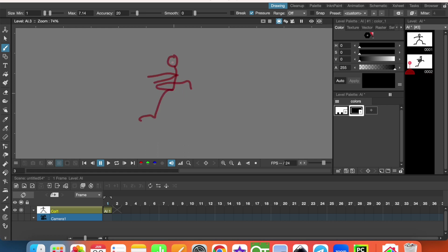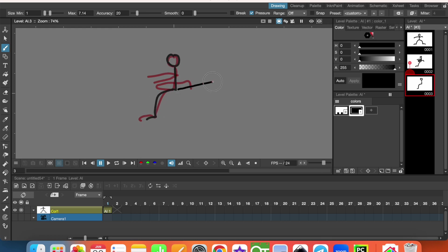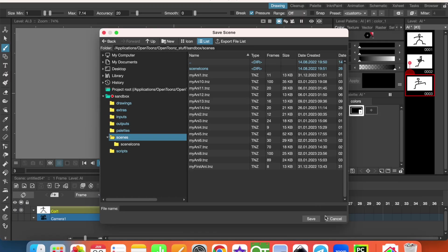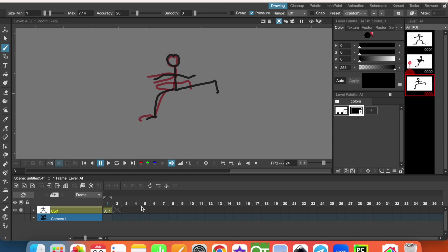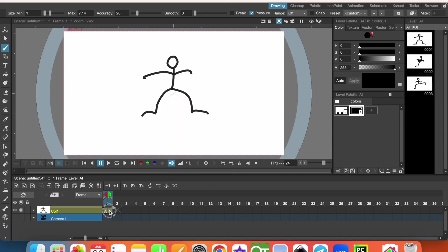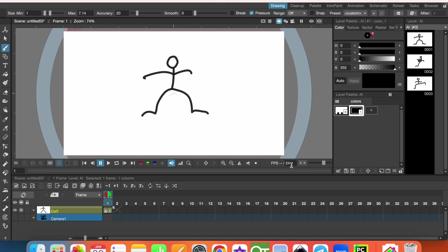And the third image I am drawing now. We have now three images. Let's go to the timeline. On the timeline we have the first image. Now here I want that this first image will continue five frames.